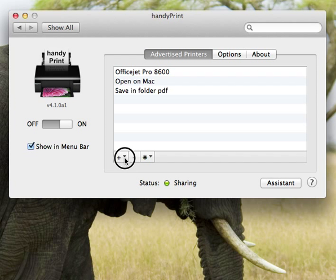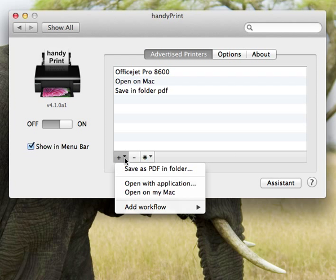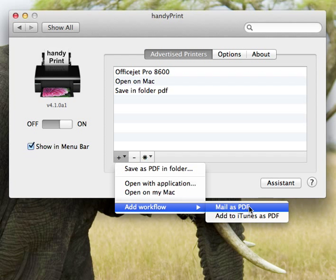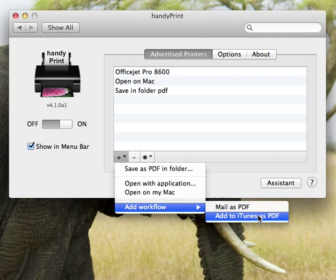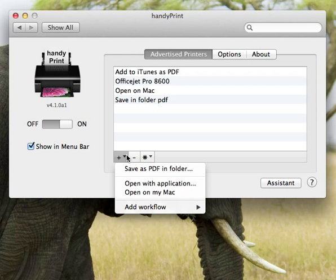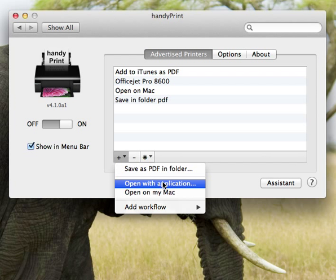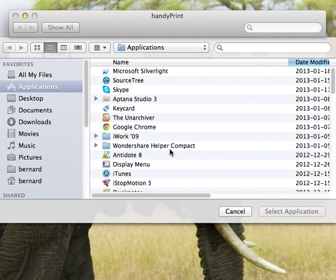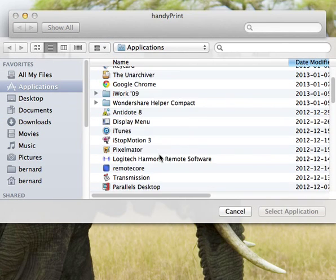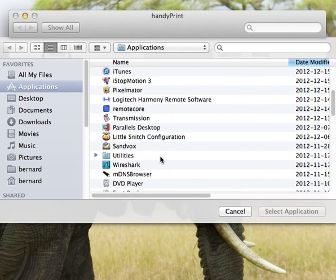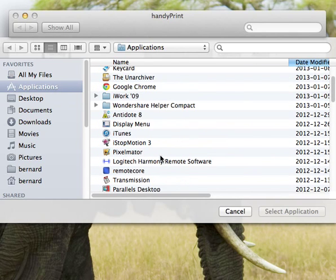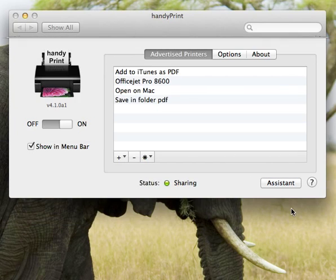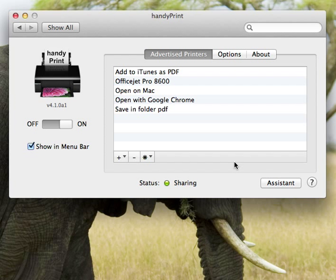You can also add virtual printers to mail whatever you print as a PDF, or even add to iTunes as a PDF so it's easily made available as a PDF book in your iPad or iPhone device. You can also select any application you want. So open with application will allow you to select an application, like for example if I'm going to say open with Google Chrome, I could set this application and now anything sent to that will open with Google Chrome.